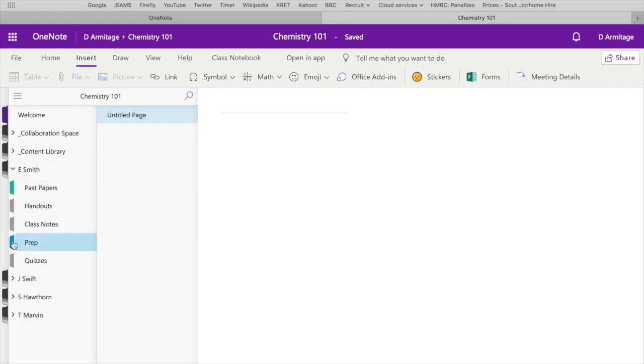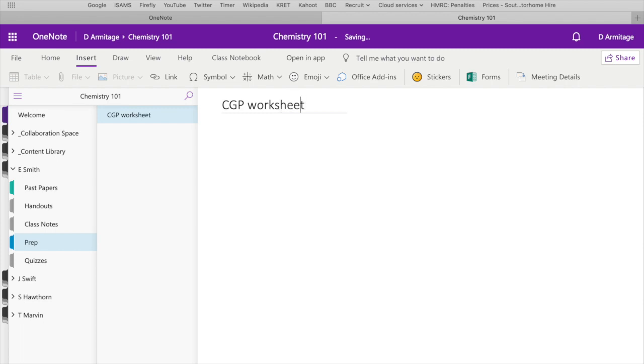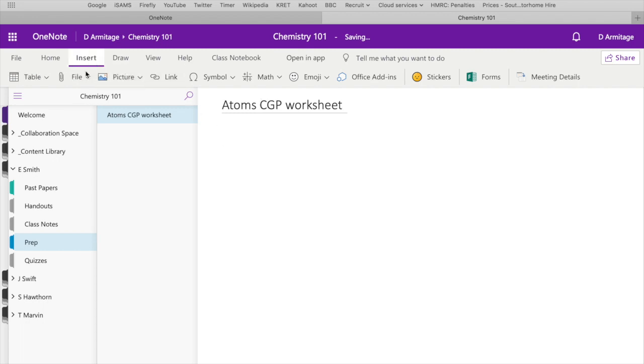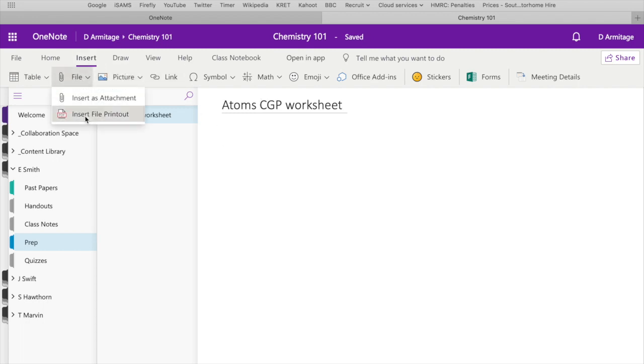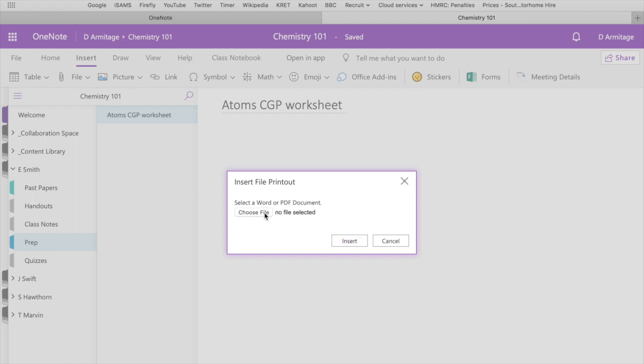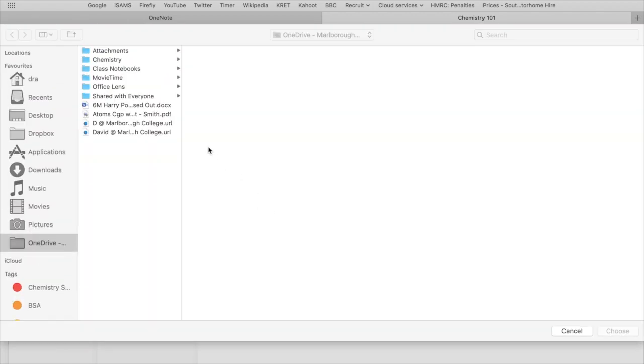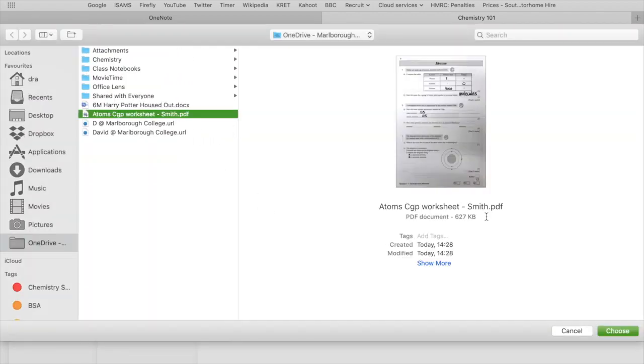And in the prep area here, on the untitled page, I'm going to call this Atom's CGP worksheet. And then in this area, I'm going to click insert file. I'm going to select it as a printout so we can see this more clearly. I'm going to select the sheet, which I've renamed Smith. I'm going to choose and it's going to insert this into my workspace.